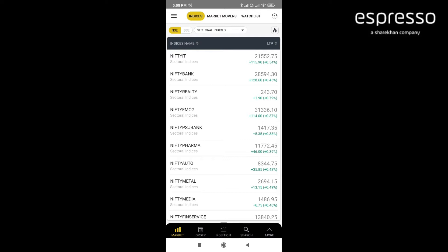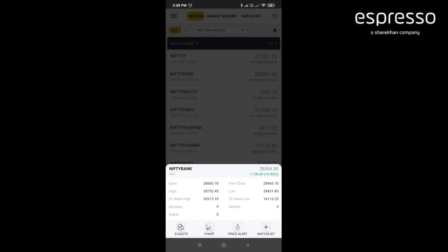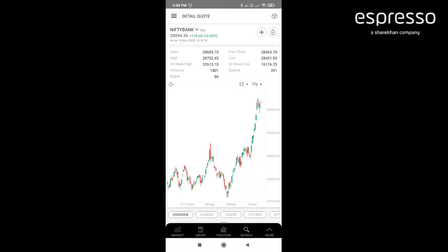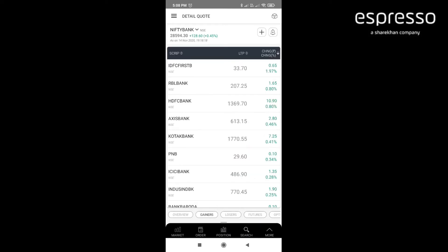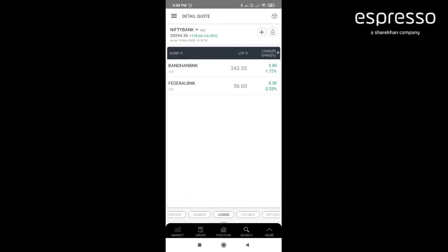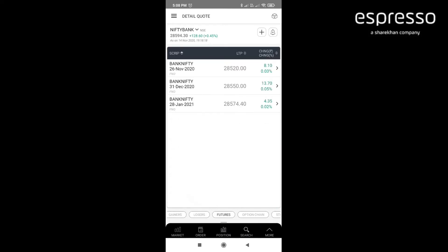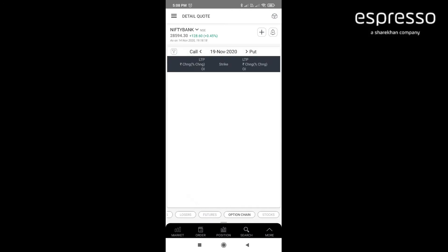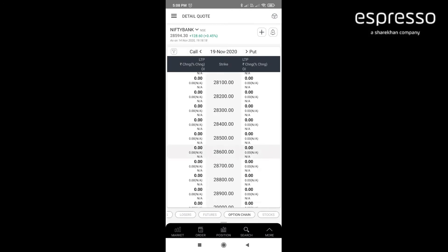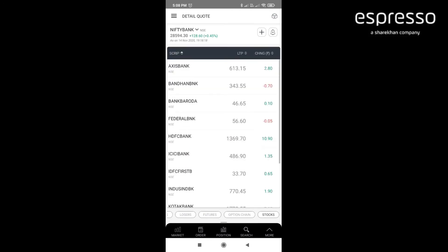By tapping any one of the indices, for example Nifty Bank, and then go and click the quote, then you can see the chart of that particular index and also top gainers in that particular index, losers, futures of that particular index, option chain, and stocks belonging to that particular index.